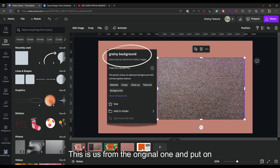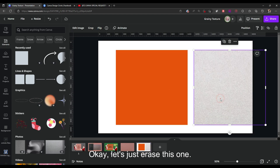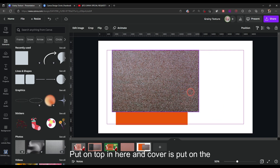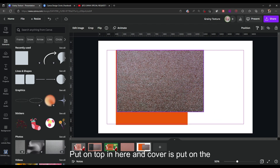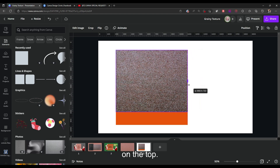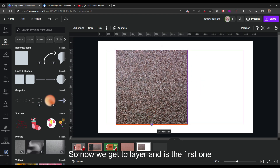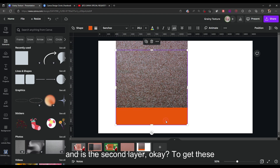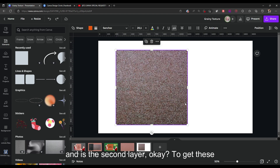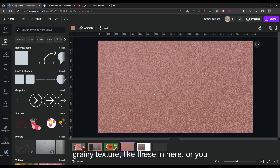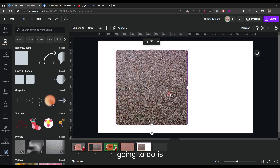After that, grab this photo element and put it on top. Erase the placeholder and place it on top. Now we have two layers — this is the first one and this is the second layer.